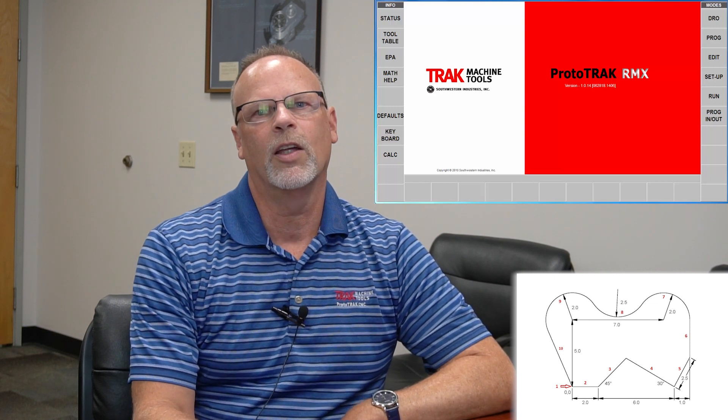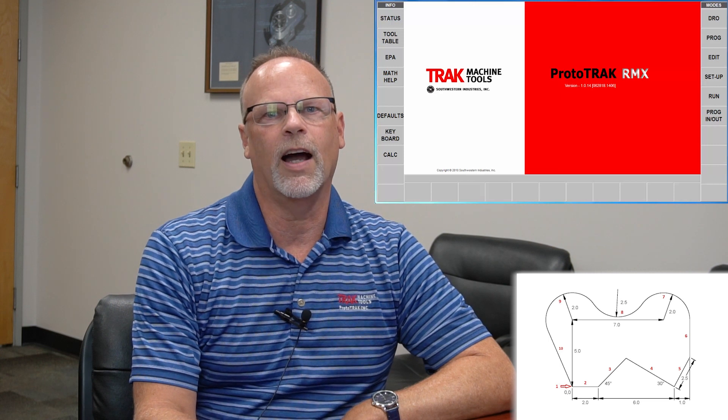Hello everyone, tracking Pat again, and this time we're going to be talking about doing AGE profile in the RMX.